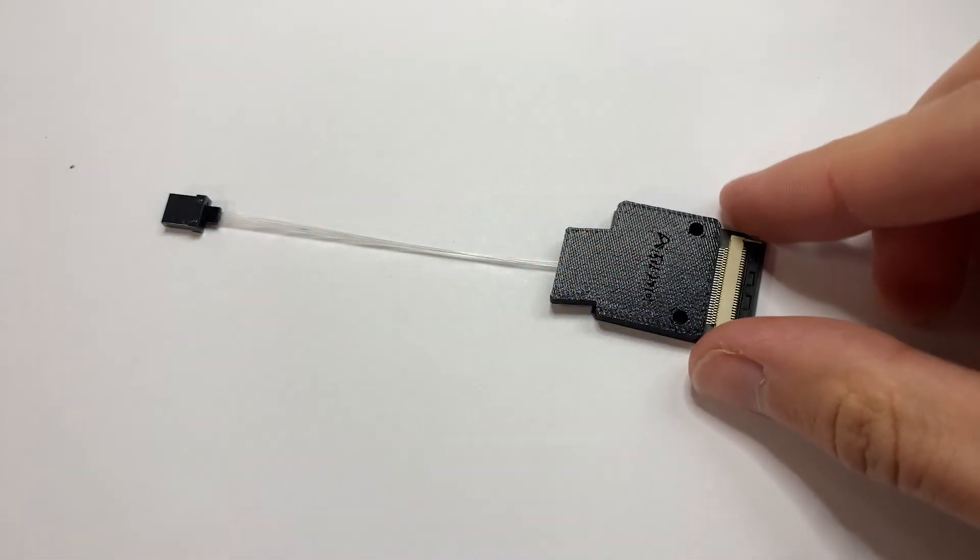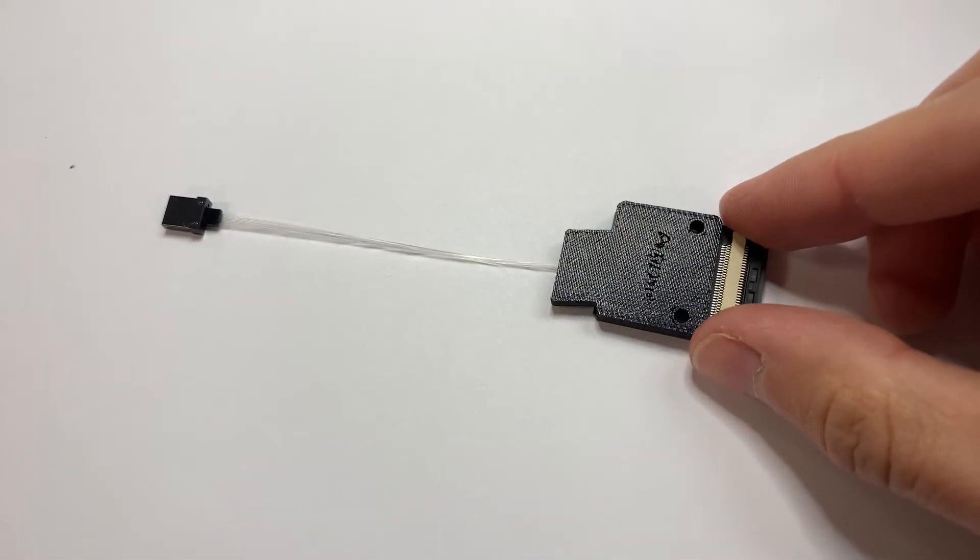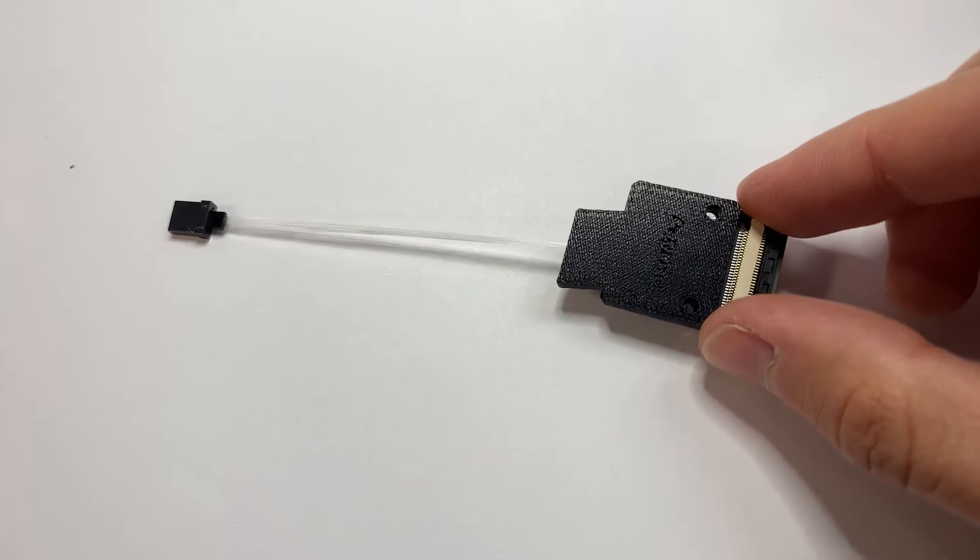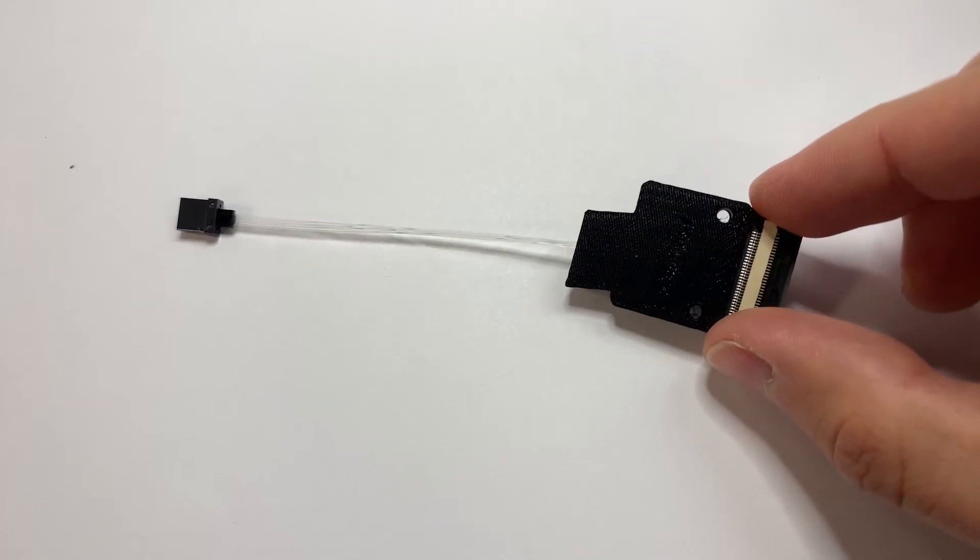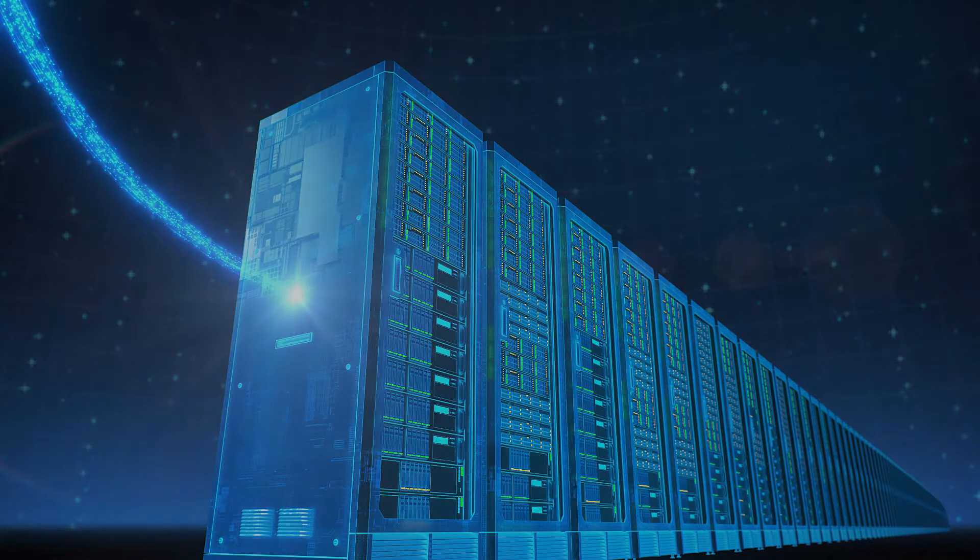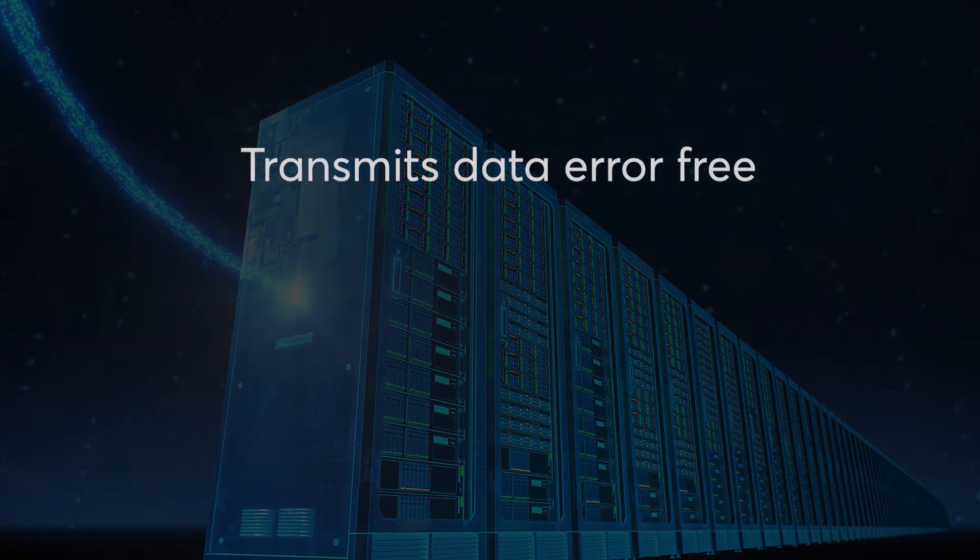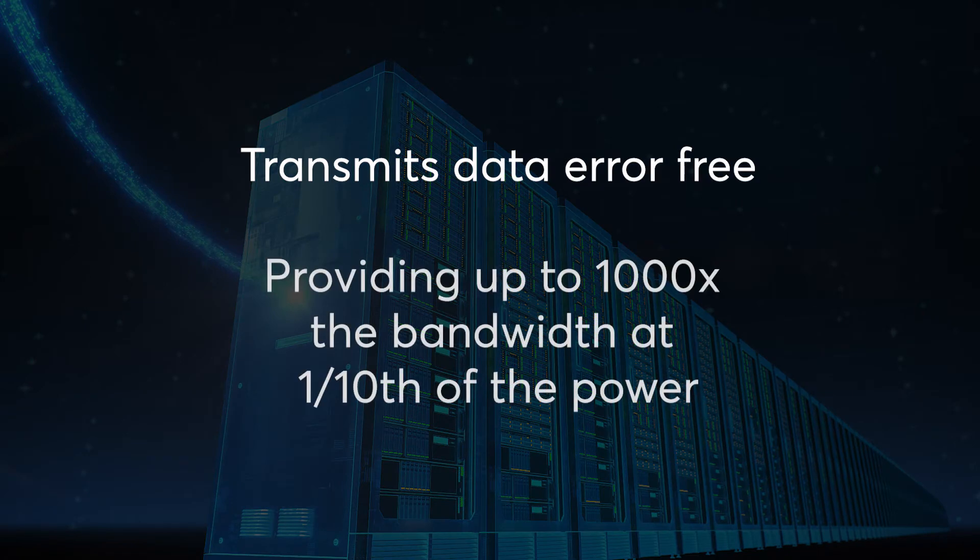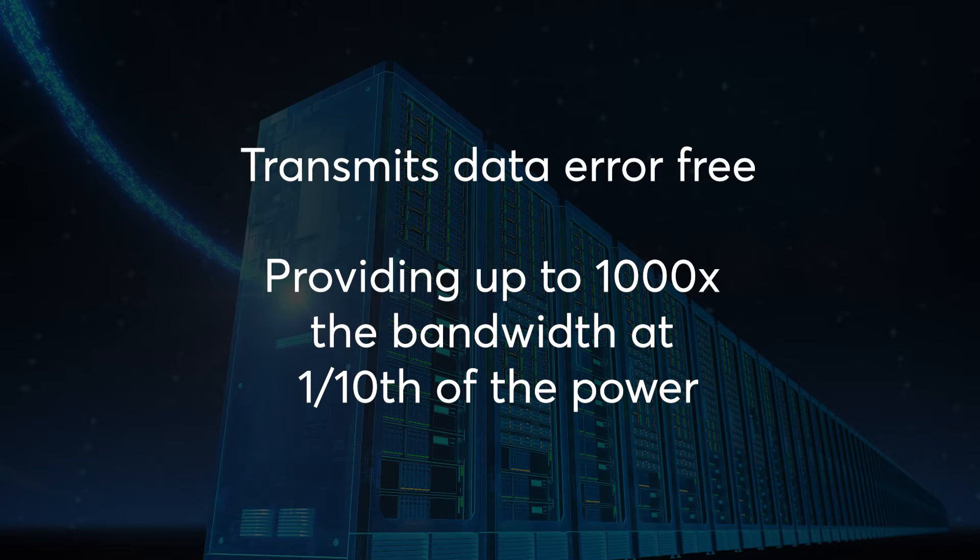Supernova is our remote optical source that powers our Terrify Optical I.O. chiplet. When combined, the solution can transmit data error-free, providing up to 1000x the bandwidth at one-tenth of the power compared to electrical I.O. alternatives.